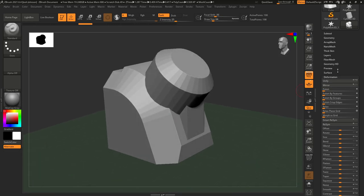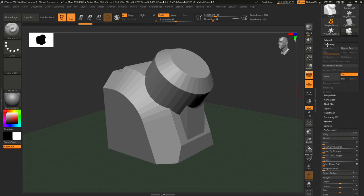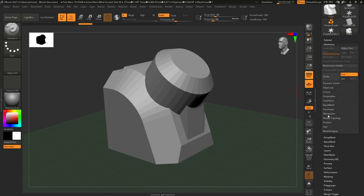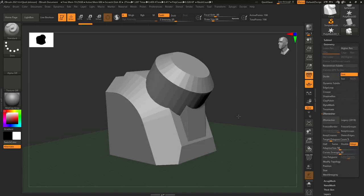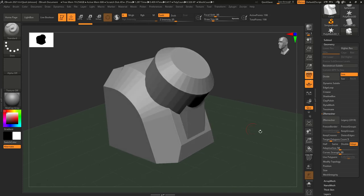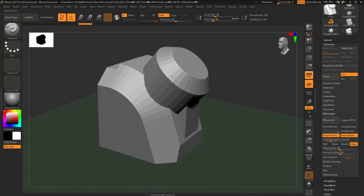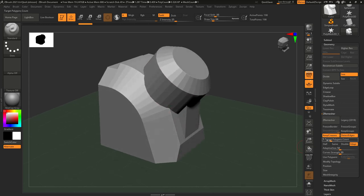So this time instead of using the Dynamesh we used the first time we're going to get rid of that and we're going to use the Z remesher. Now we need to pick some settings here. We definitely want it to detect edges and keep creases. This will allow it to pick the sharp edges around the mesh when it creates the new topology. And we're going to change the target poly count up to about 10.